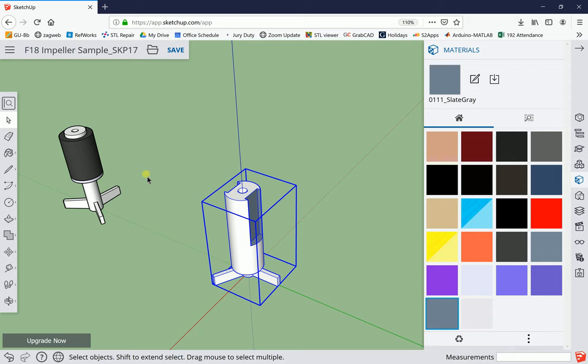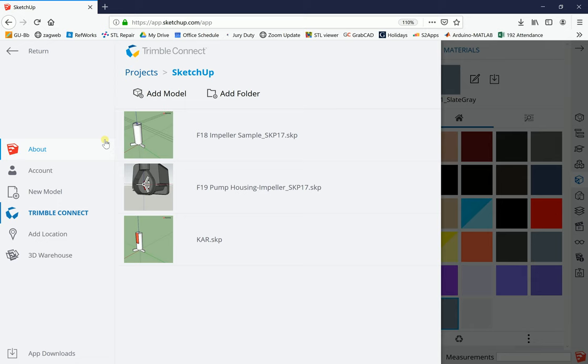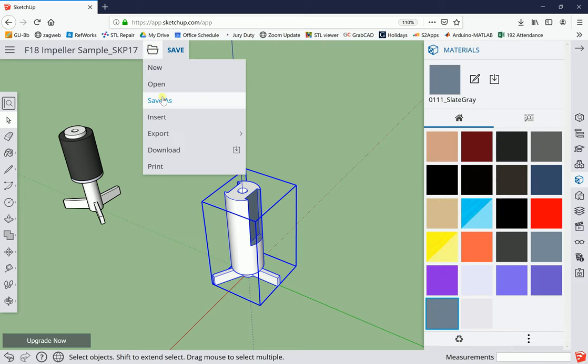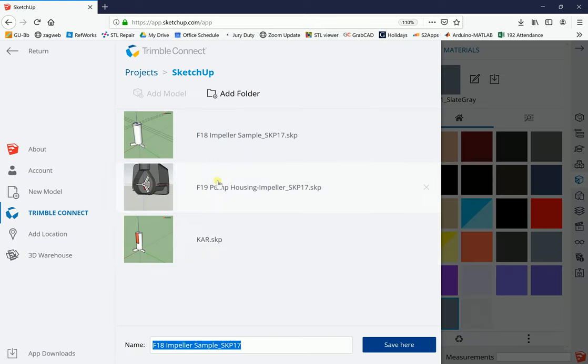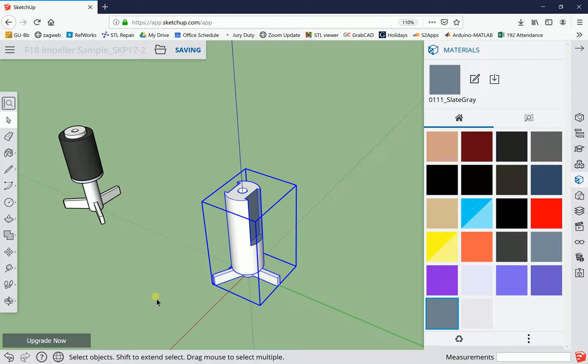One tricky thing about the web version of SketchUp is when you go to export the file to 3D print, it will only export the whole file. We really don't want this one. Let me back up here - let's do a file, Save As. You should use another name; I'm just going to put a dash-2 on this for now and save it. It was already saved while I was working on it, but now I've got a new one.